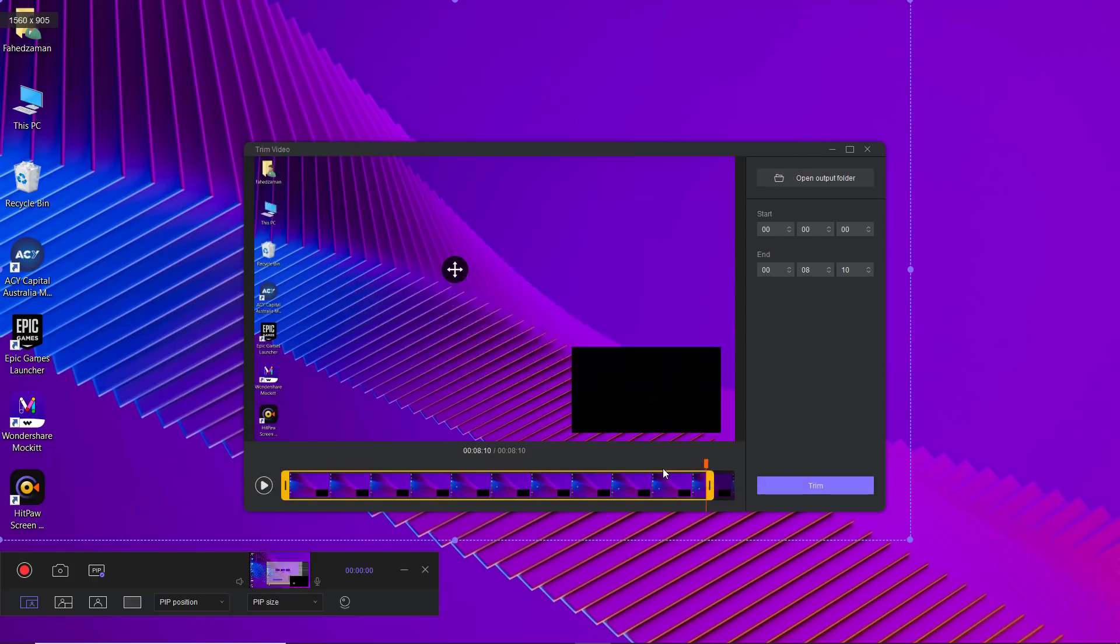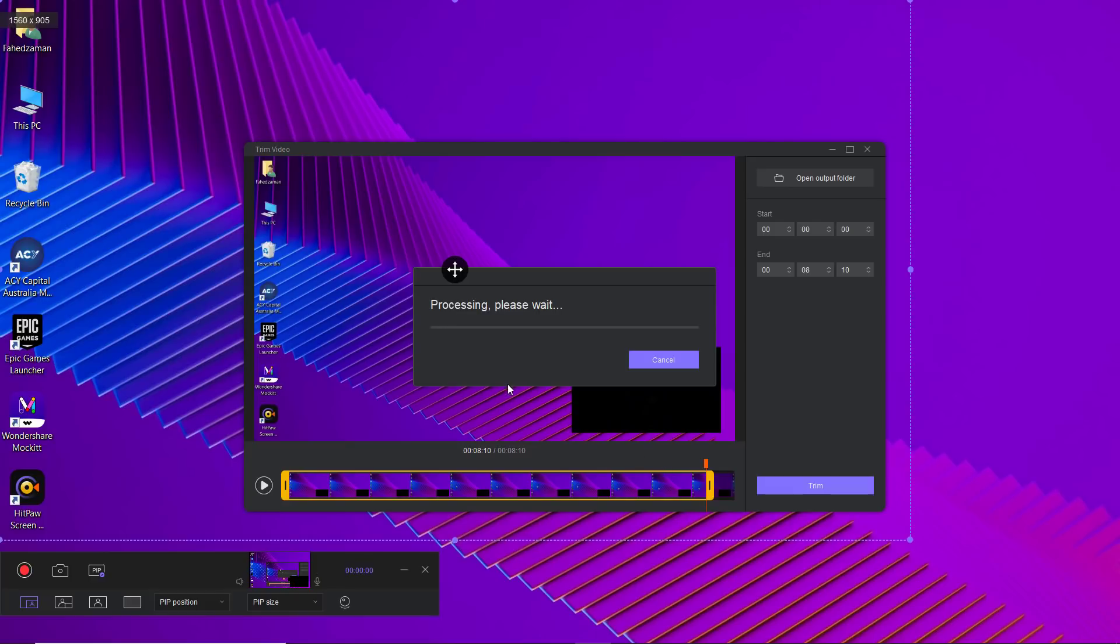So, it is an ideal screen recording software to record lectures, presentations and video tutorials. That's it for this video.